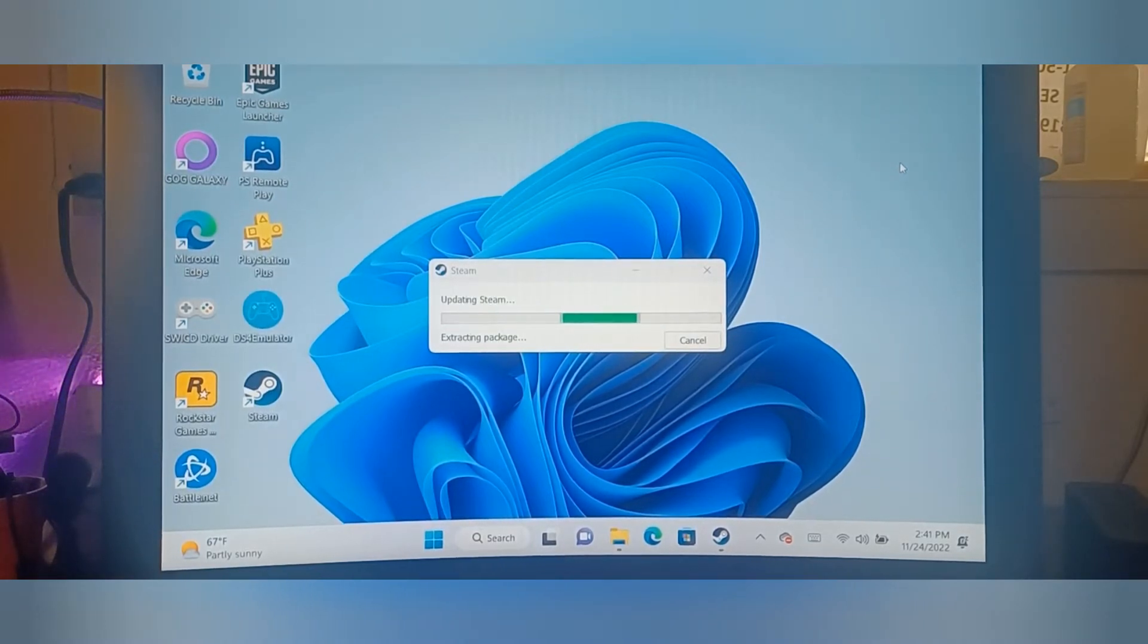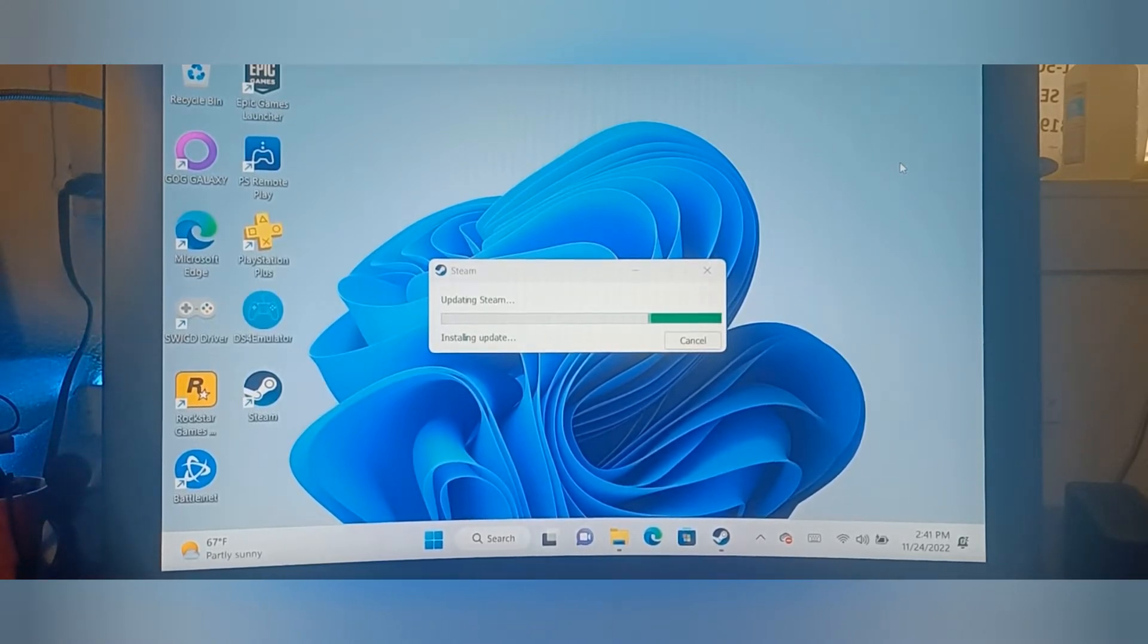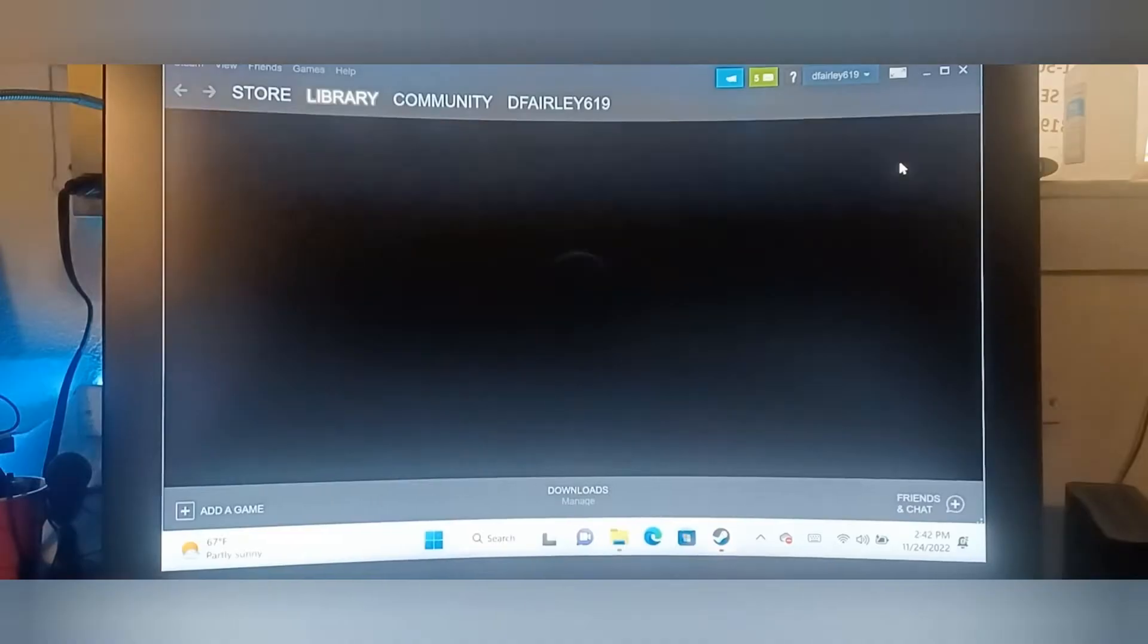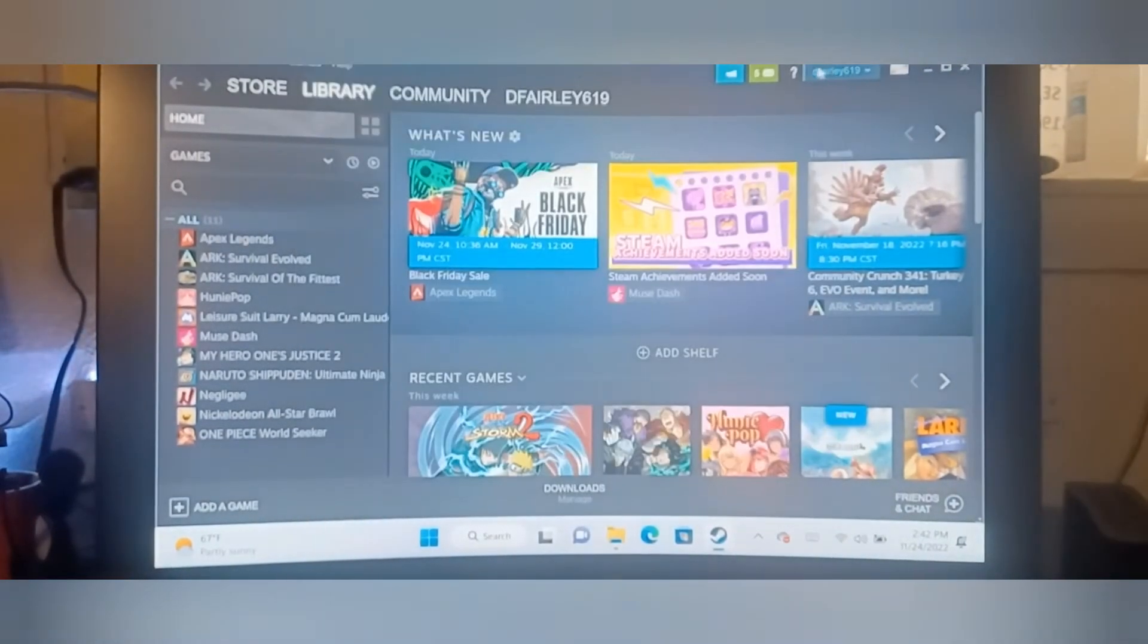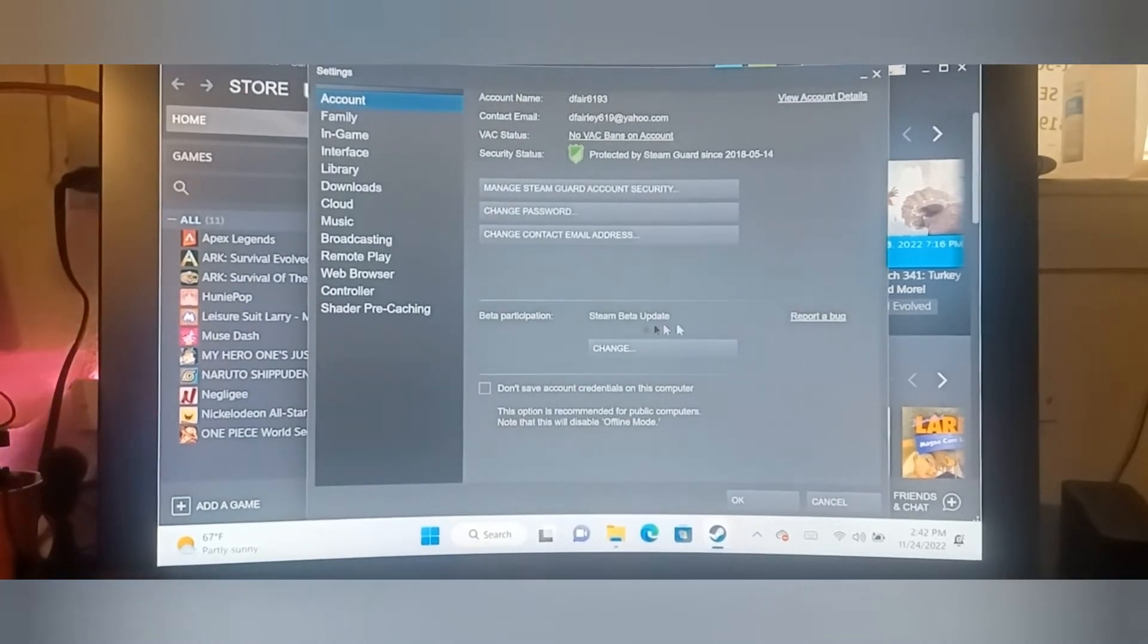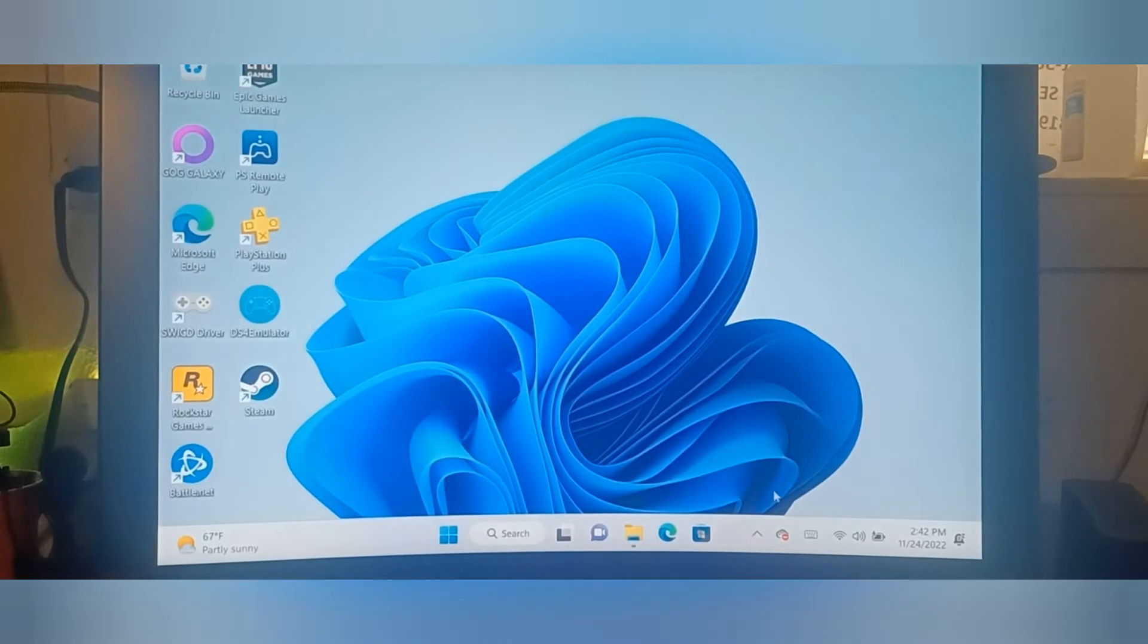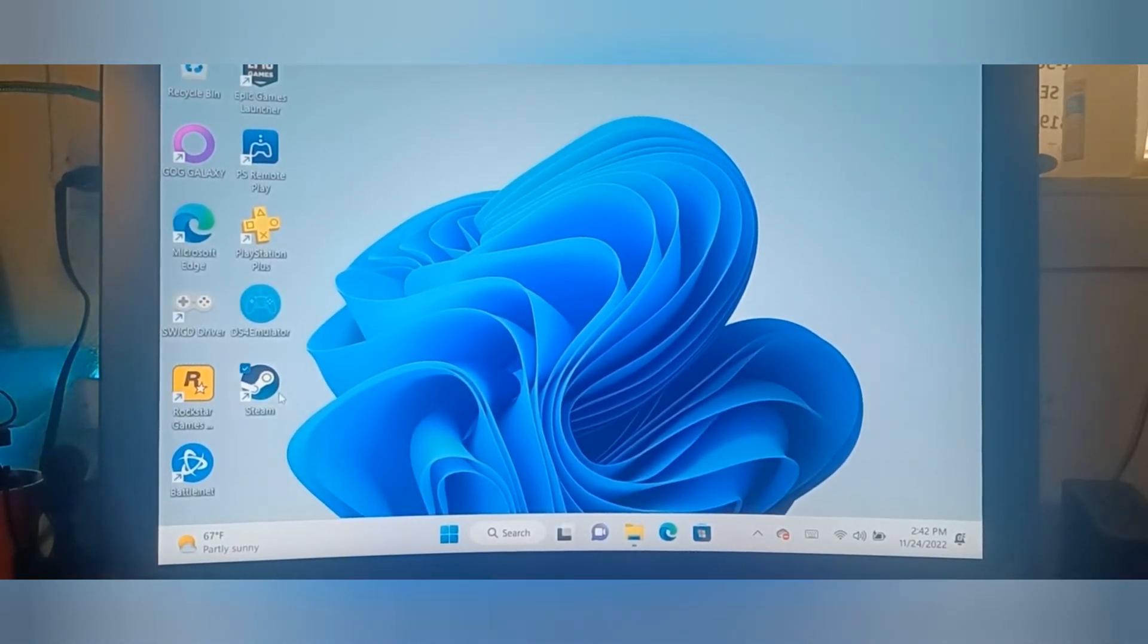Once you get all the packages and everything downloaded, then you'll go back in. It takes a few seconds. I always like to double check to make sure everything's good, so I'm going to go back to my settings and it says I'm in the Steam beta update. Close out that, exit out of that again.